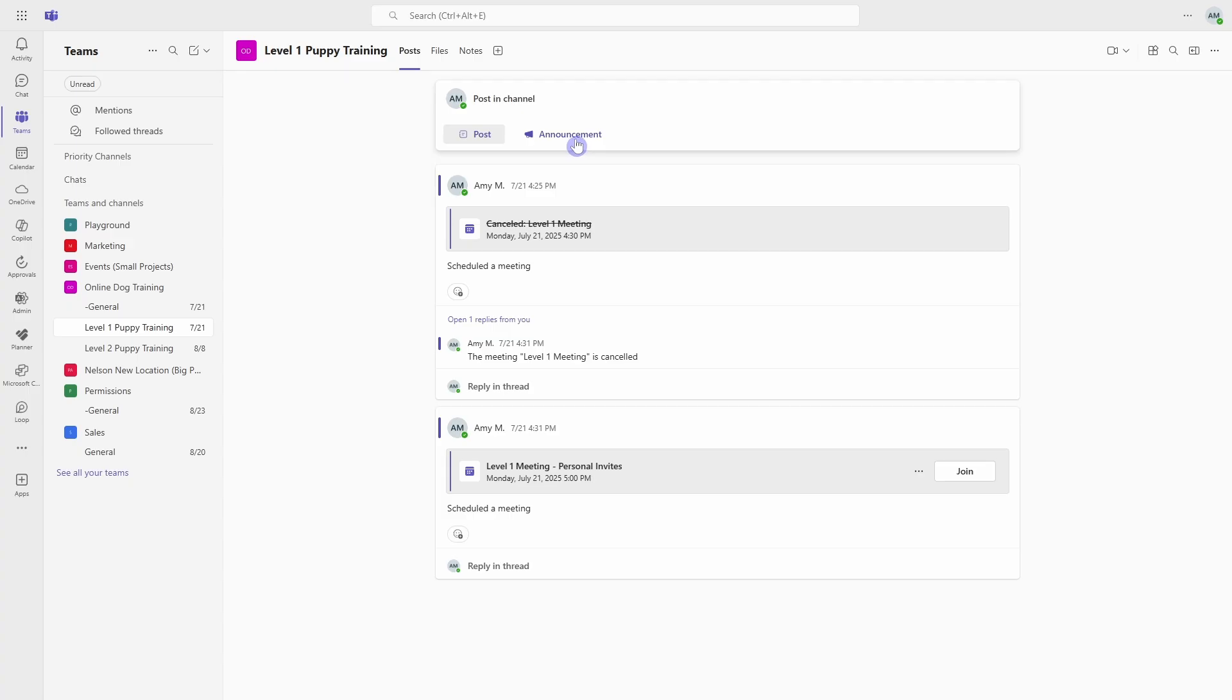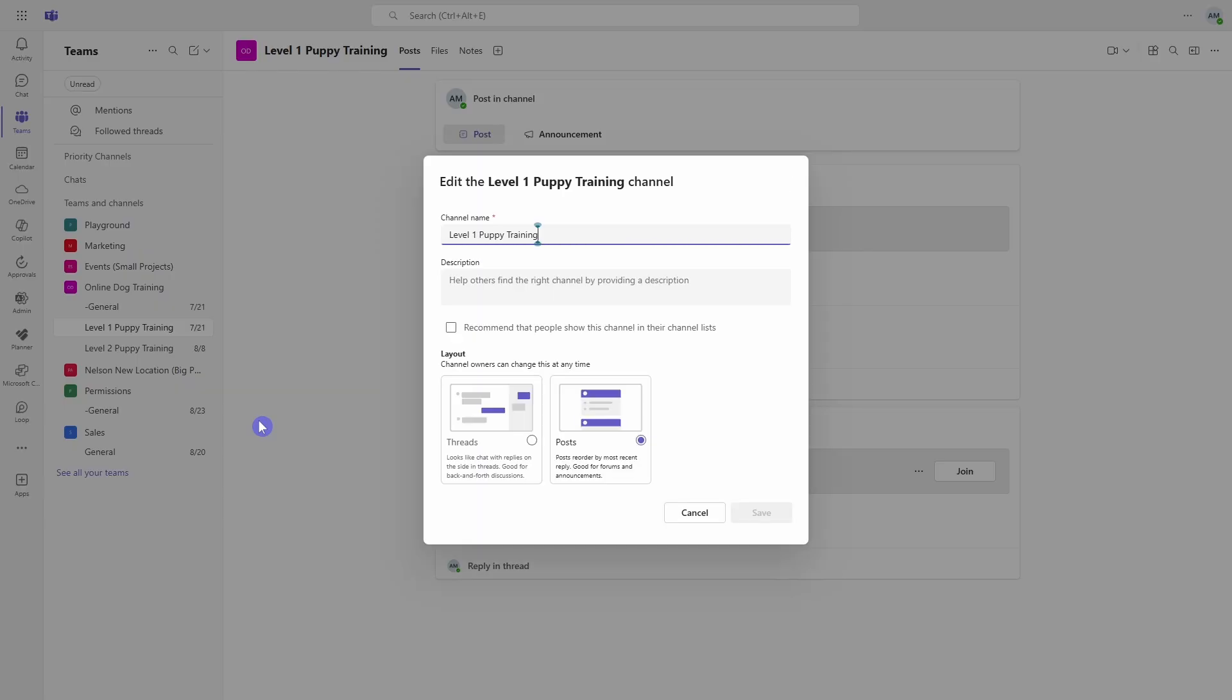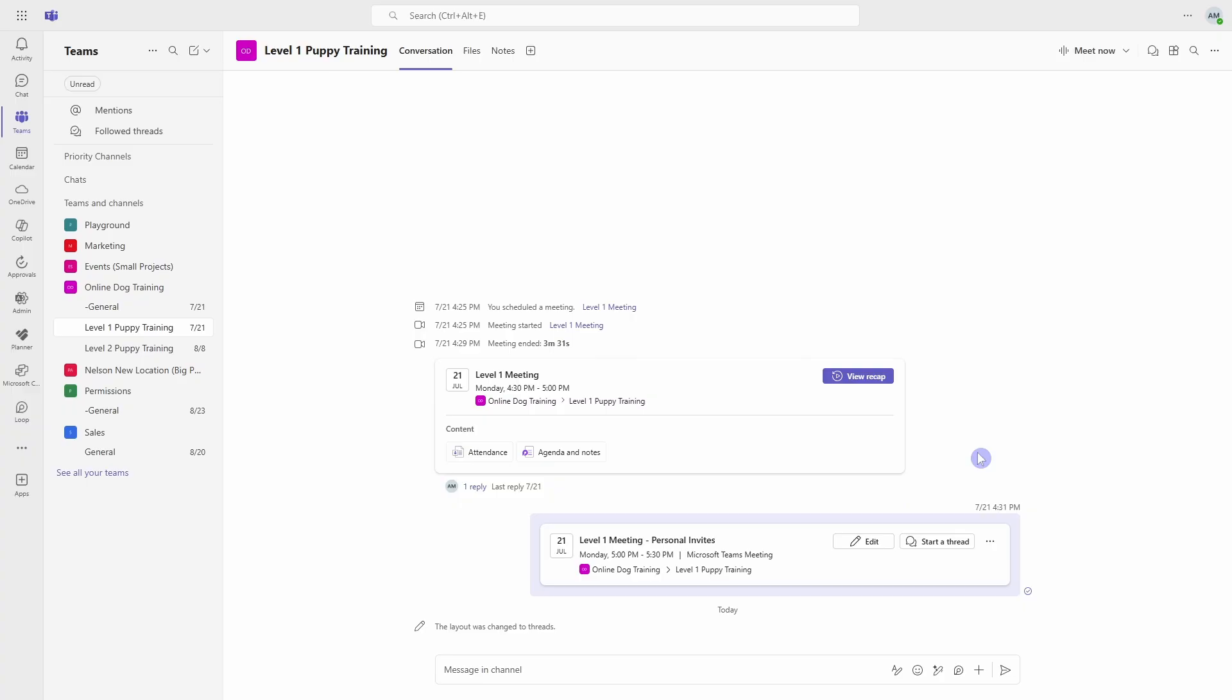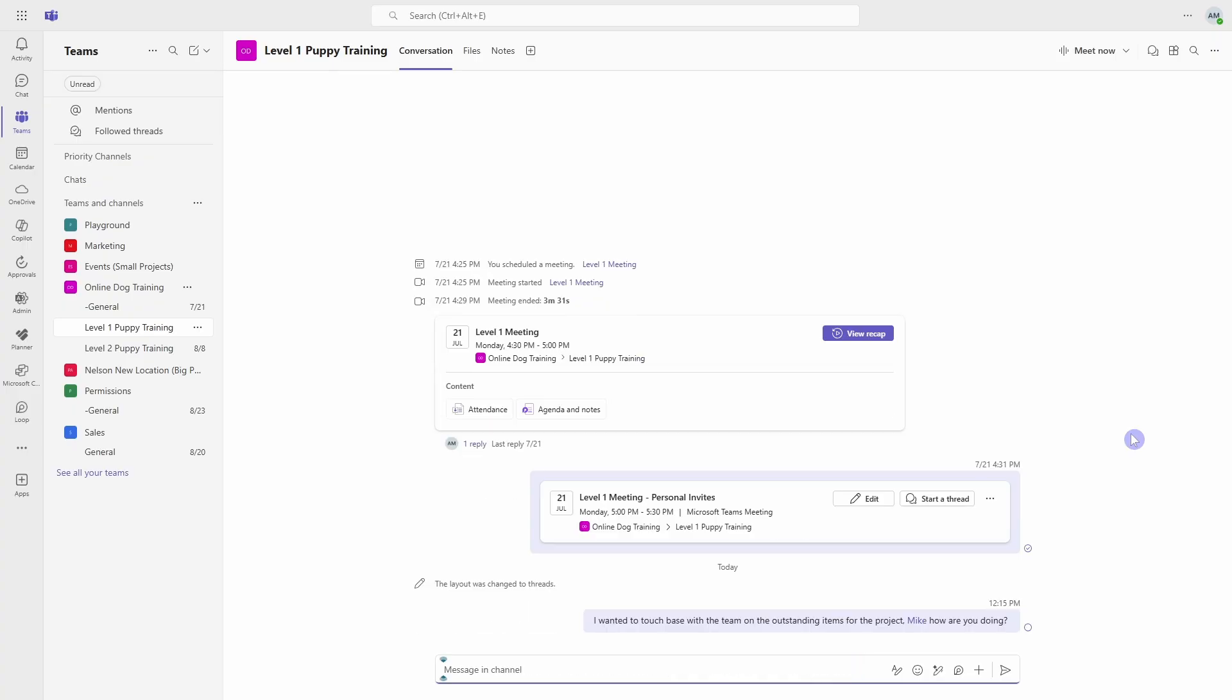So Microsoft has released a new feature. And if we go down and hover over your channel, select the ellipses and then go edit channel. At the bottom here, we have layout and the new feature is threads. So if we save that, then this changes the layout in the channel. And you'll notice at the top here that it now says conversations. So this is the thread layout and it makes it so that we can have a more natural conversation with our team members.